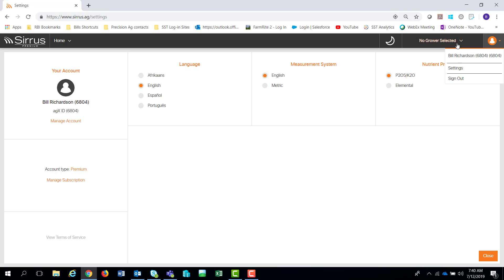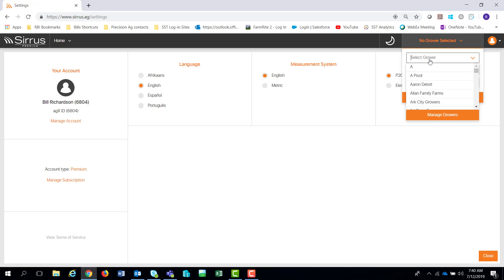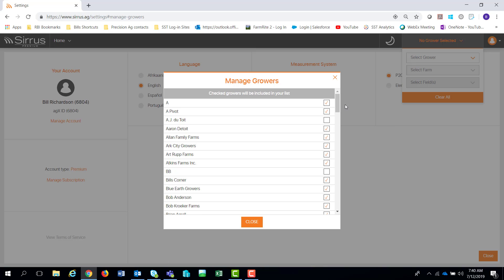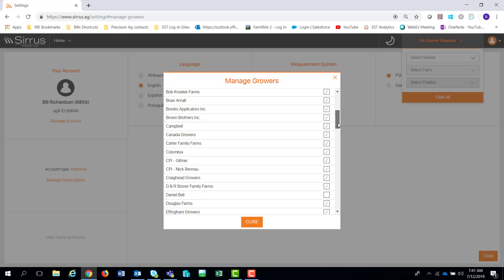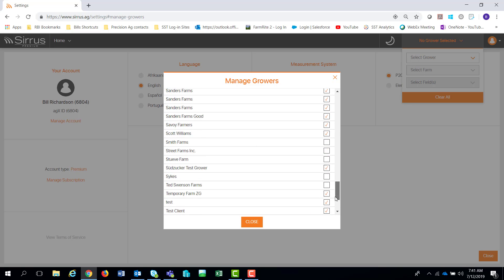I'm going to come over here and go back to the grower. On the grower dropdown list, you'll notice there's a Manage Growers option. If I click on that, it's going to show me all of my growers in my AgX account. Just like in Summit and just like in Cirrus Mobile, you can select to download only the growers that you want. The data's already there — growers, farms, and fields are already there and you don't have to sit there and find any of that.